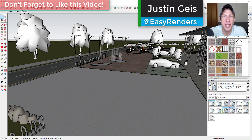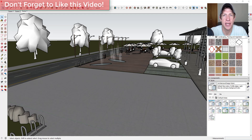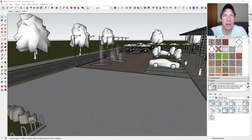What's up guys, Justin here with TheRenderingEssentials.com, back with another SketchUp and Enscape tutorial. I wanted to teach you a quick way to simulate a wet pavement effect inside of Enscape. We're basically going to edit a map in order to adjust the way that light reflects. I saw this question on the official Enscape announcement video, and it was something I had to teach myself, so I wanted to show you how I did it.